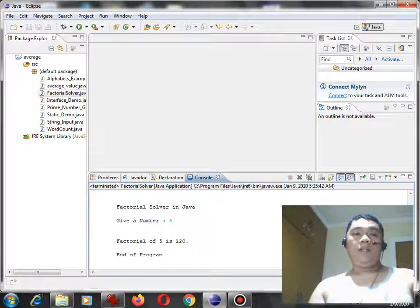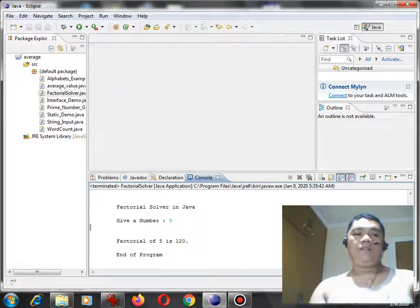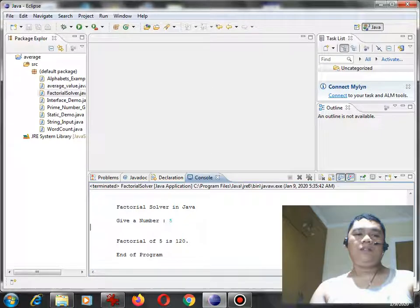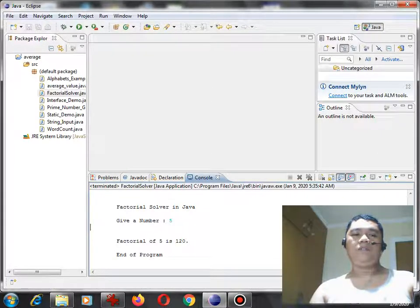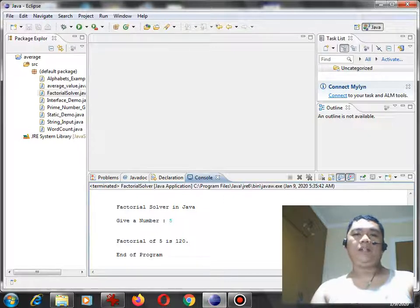In this video tutorial, we learn how to write a program that will ask the user to give the radius of the circle, and then our program will solve for the area of the circle using Java programming language.